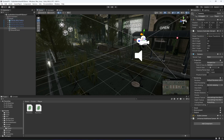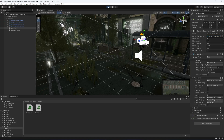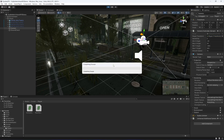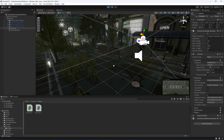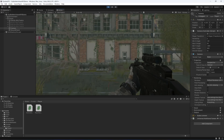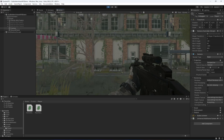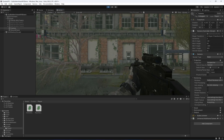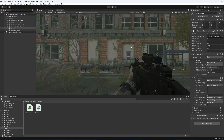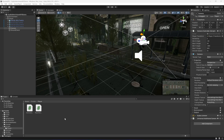Let's drag and drop our player transform into the field. Now if we play the game and click on the screen, the cursor is locked and not visible. We now have all the variables set up for our camera controller. In the next video we will work further on the camera controller.